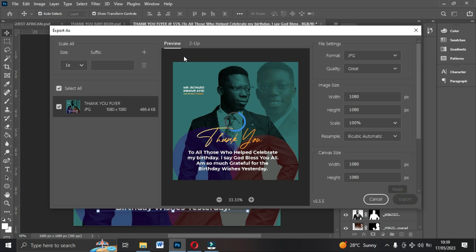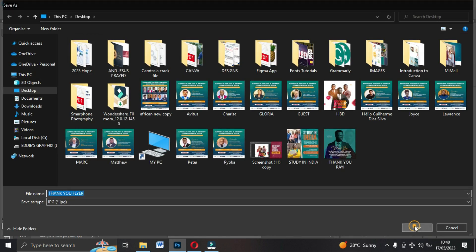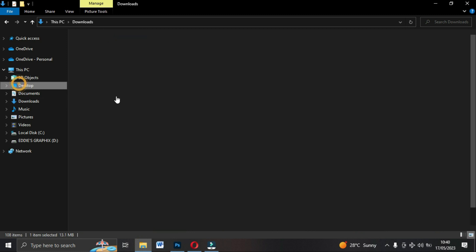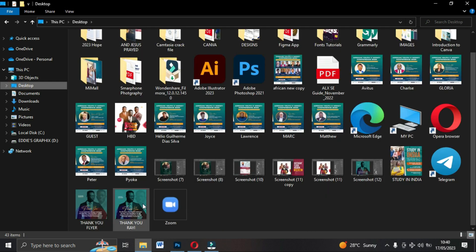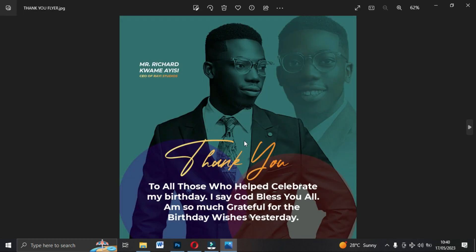When the Export As dialog appears, check that all your measurements are correct. Select JPEG format — the quality can be left at Great or set to High, whichever you prefer. Go ahead and export, and direct it to your Desktop or desired location. Go back to your Desktop and open your work to see how it looks.